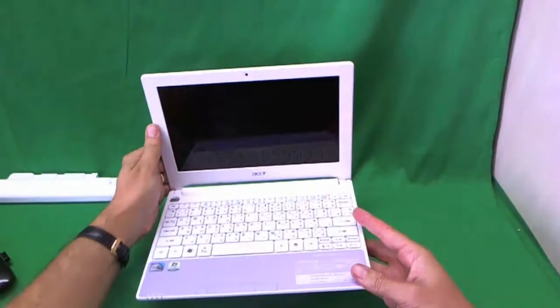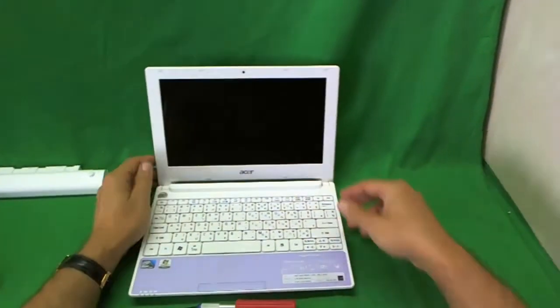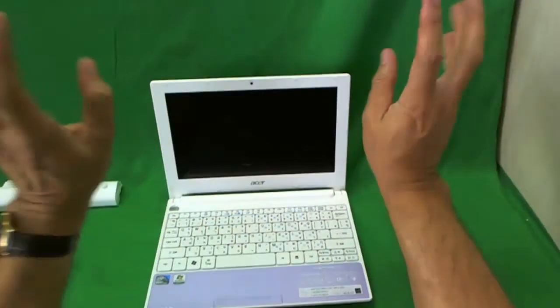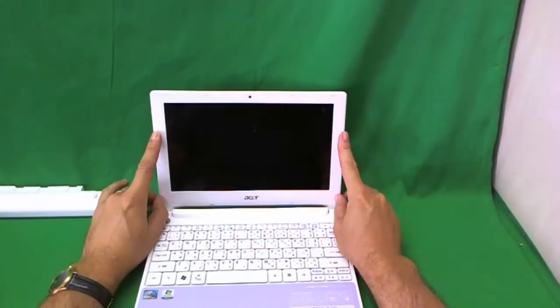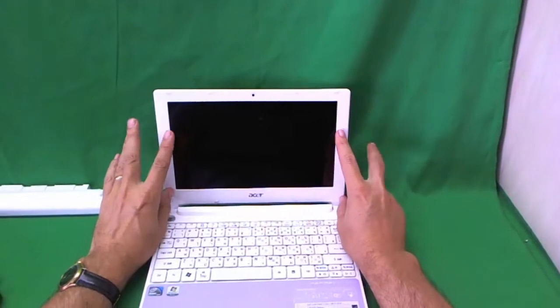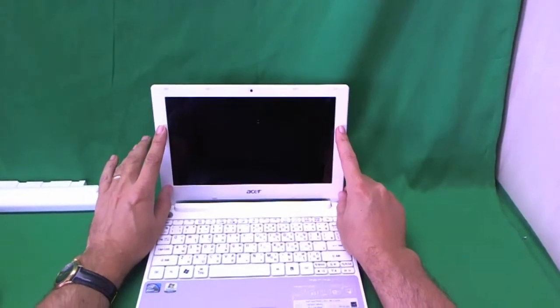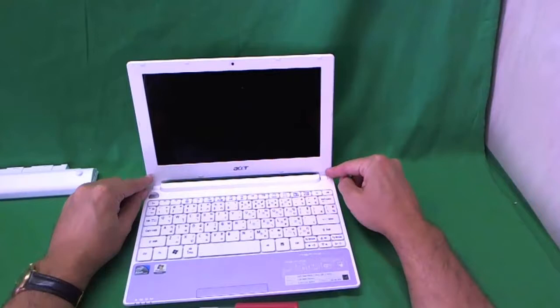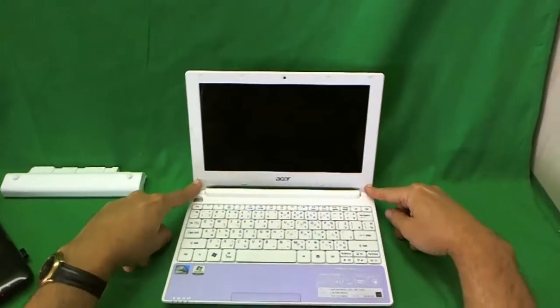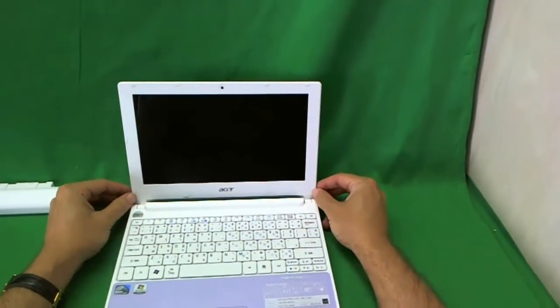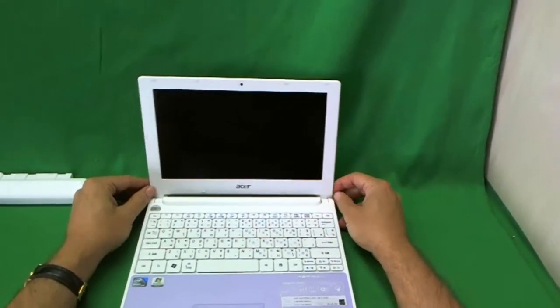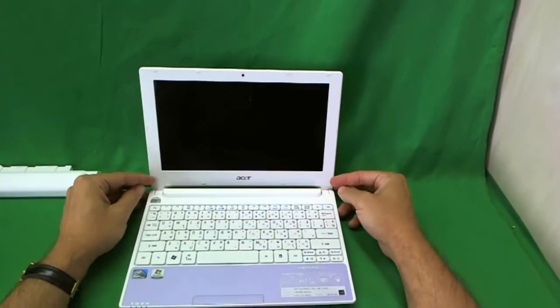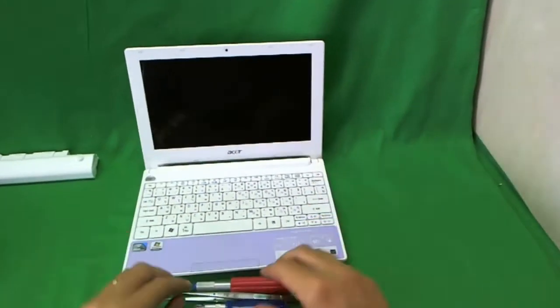Let's flip the laptop over and take a look at what we have. In order to get to the screen, you need to remove the screen bezel. In order to remove the screen bezel, there are two screws near the bottom that you need to remove. These screws are hiding behind some plastic covers which we need to remove to get to the screws.